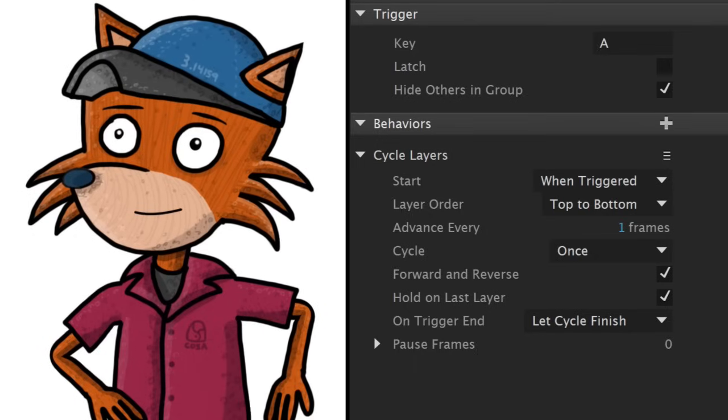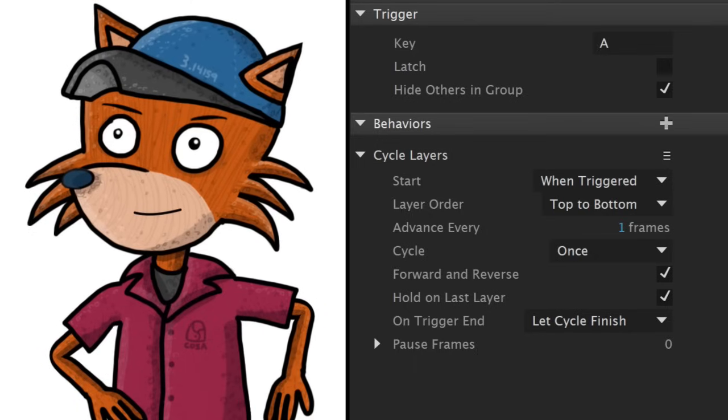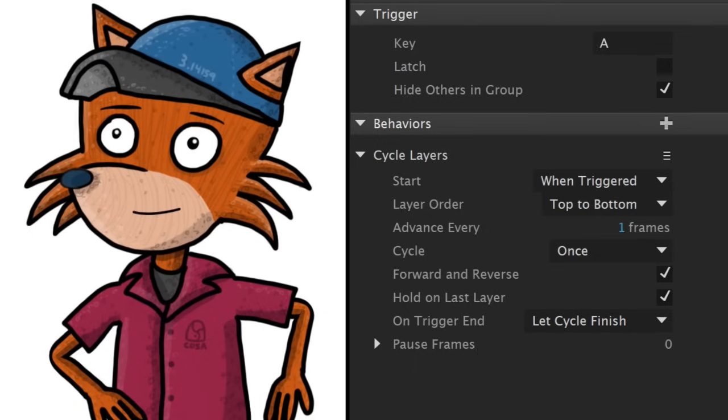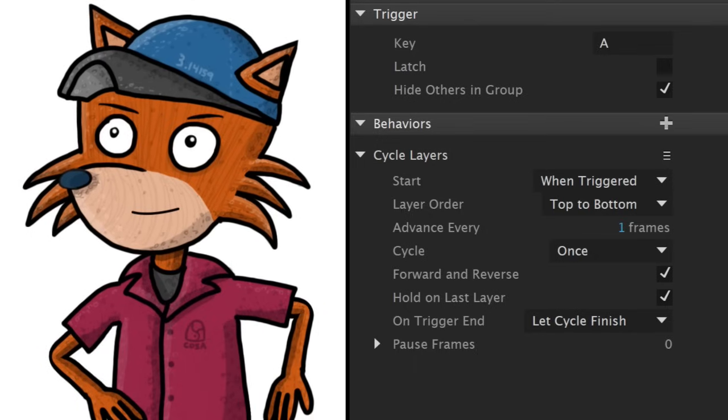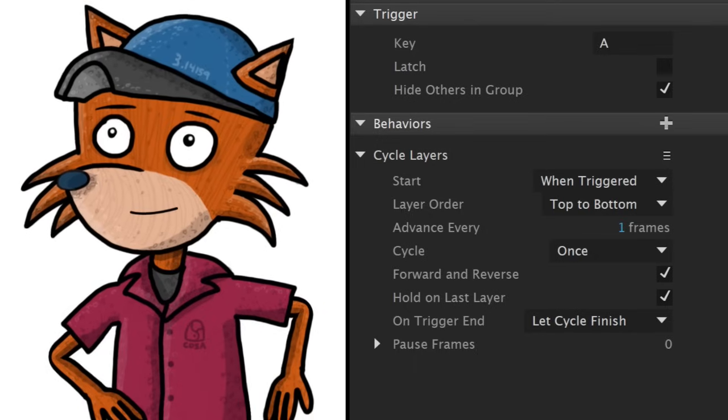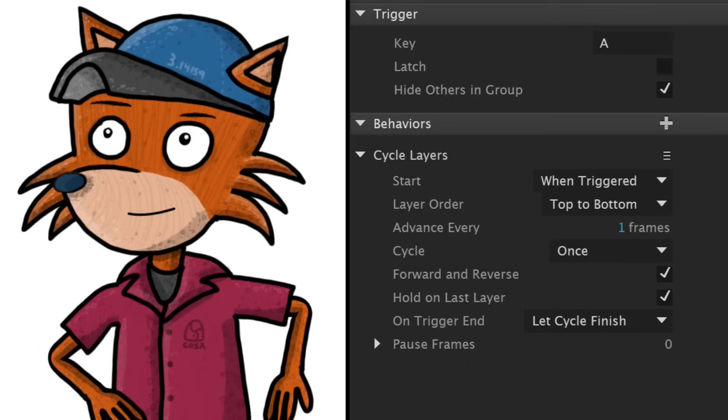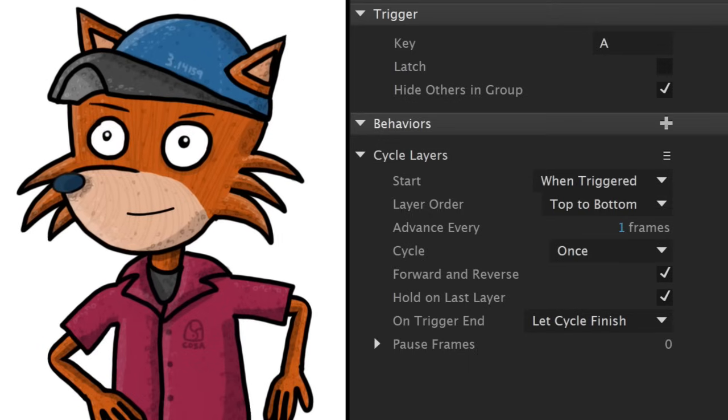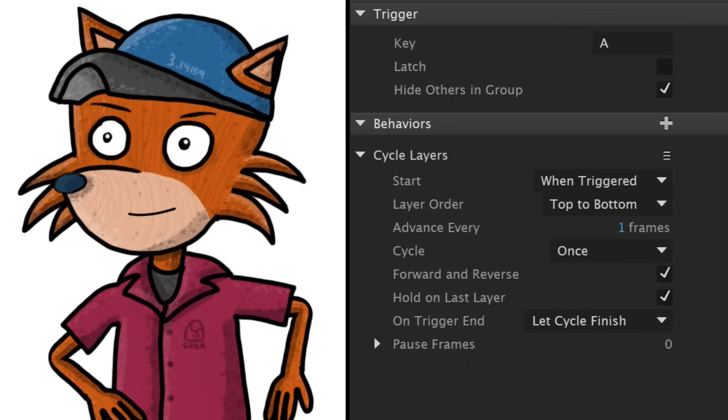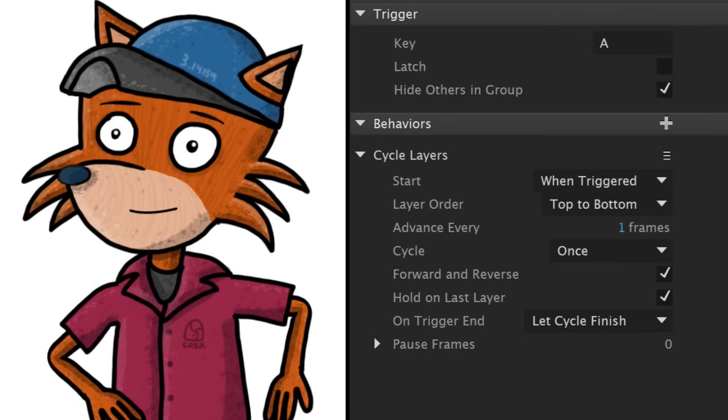In the case of the angry eyebrows, that means the downward slanting animation plays when I trigger it with the A key, and it stays there until I let go, causing it to reverse back to the default position.